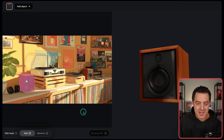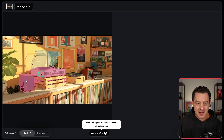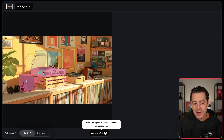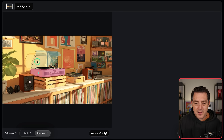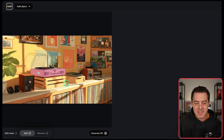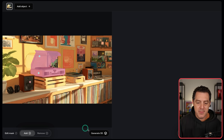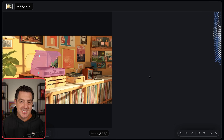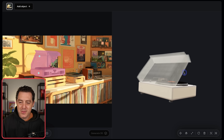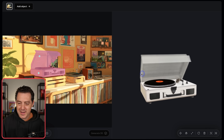We can do other things too. If we click the record player, it only highlighted the bottom of it. So we're going to do two things: first, go to remove and remove the old selection, then go to add and click the glass on top to make sure we get that as part of the overall 3D image. Then we just click generate 3D image — it is dead simple. Look how cool that is.